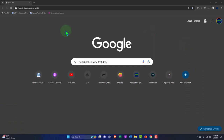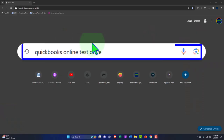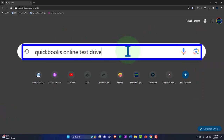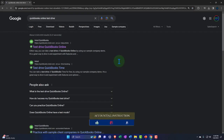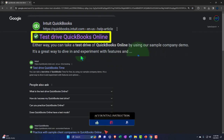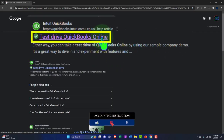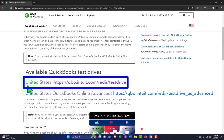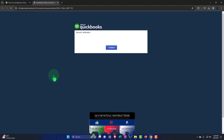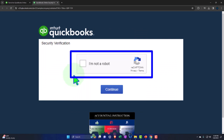Here we are online in our browser searching for QuickBooks Online test drive, looking for the result that has intuit.com in the URL — Intuit being the owner of QuickBooks. We'll select the United States version of the software and verify that we're not a robot.